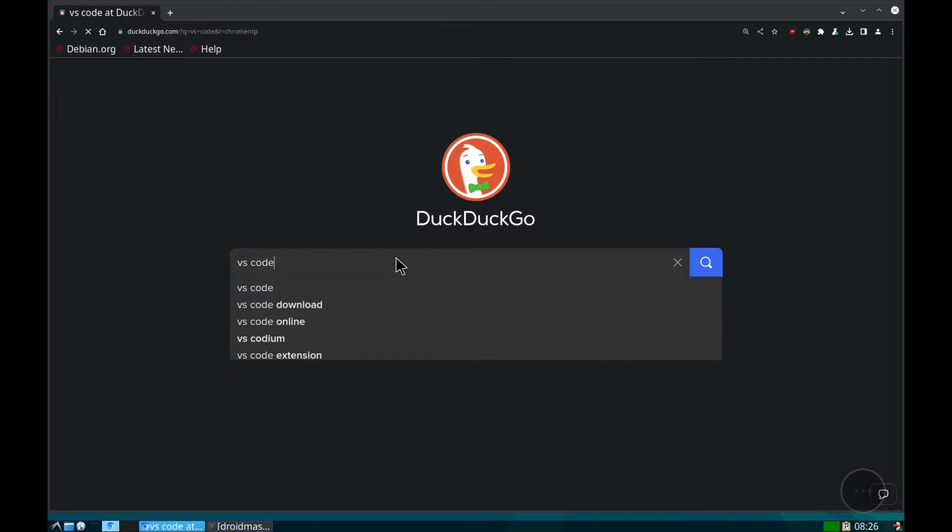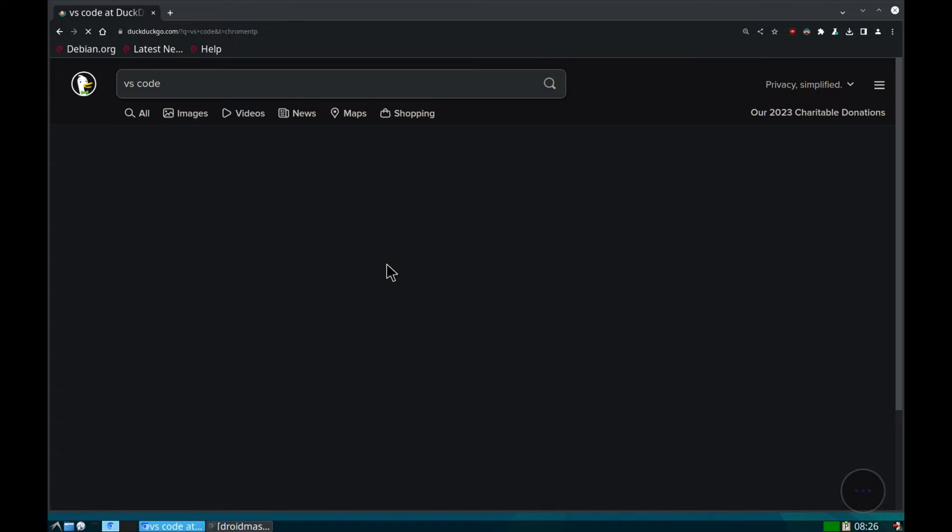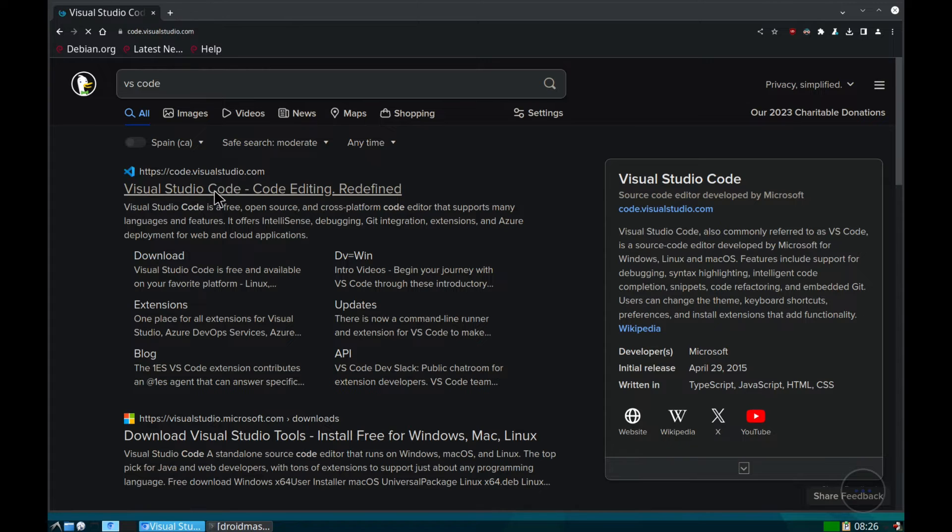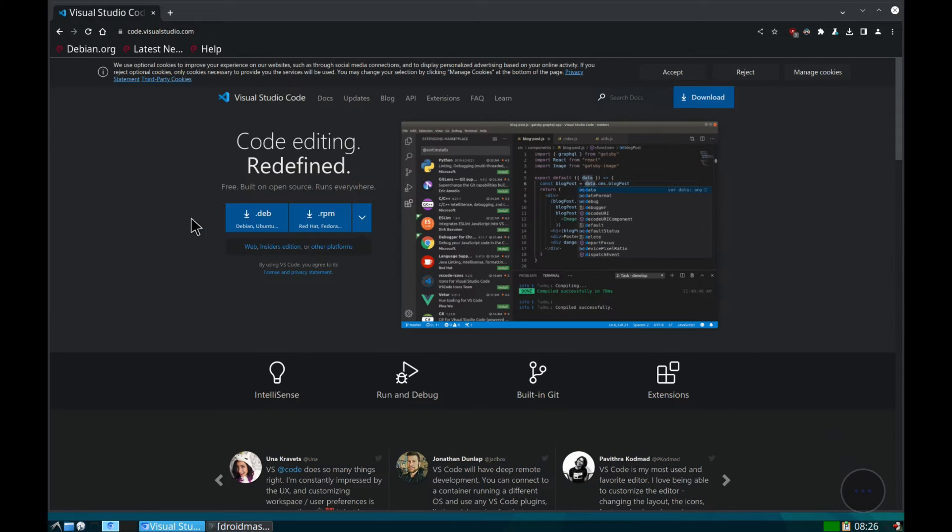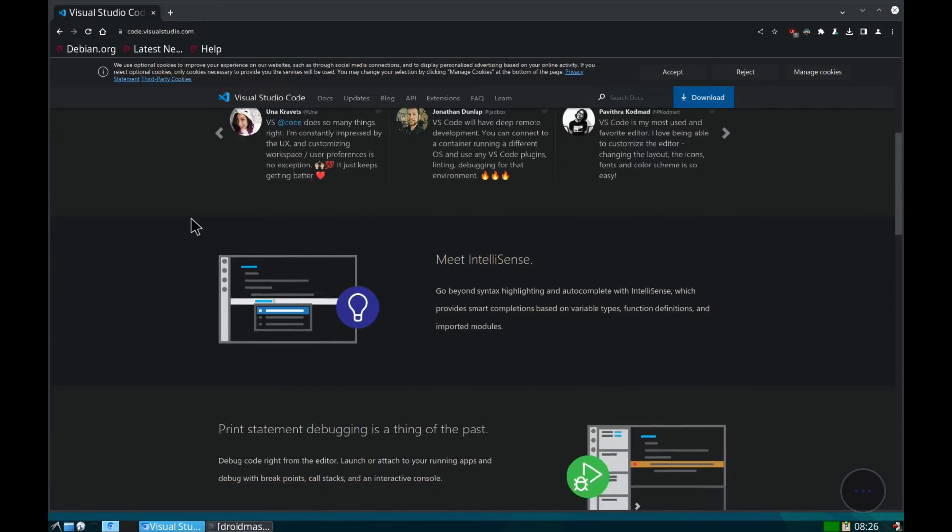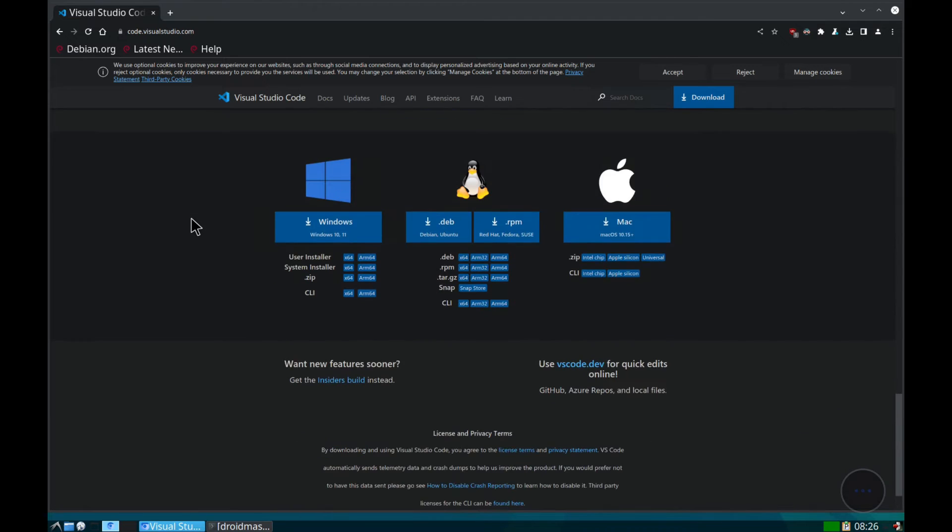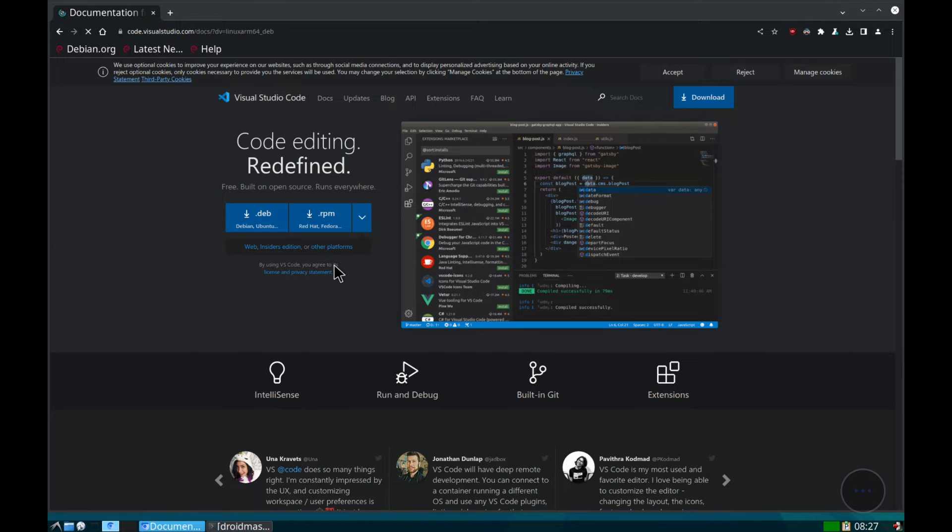We go to the official VS Code page from the browser and scroll down to see the download options. We select the version for ARM64 since it is the one that corresponds to the architecture of our device.